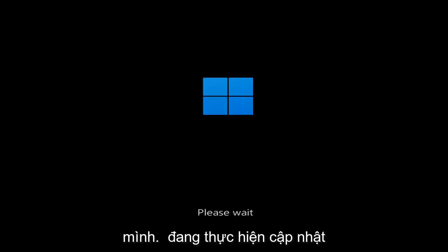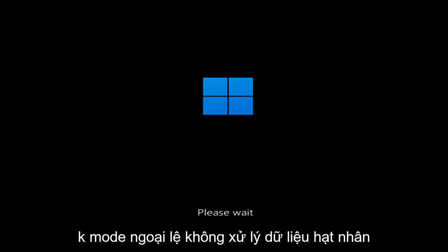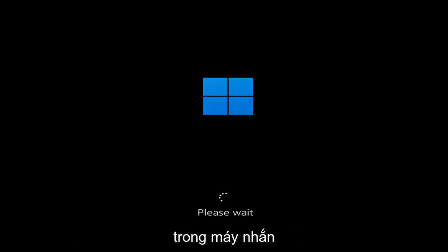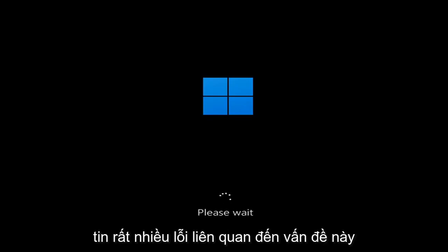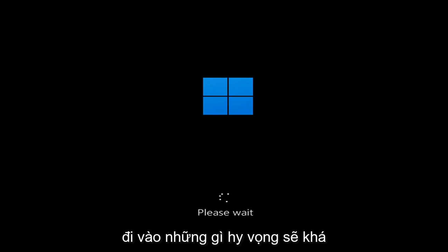So whether you're performing updates, you're getting an IRQL not less or equal message, k-mode exception not handled, kernel data in-page error — a lot of errors pertain to this problem. And we're going to go ahead and jump into what should hopefully be a pretty straightforward process.